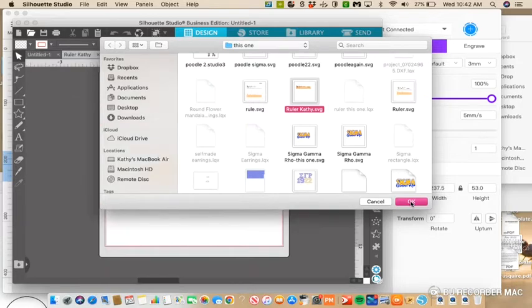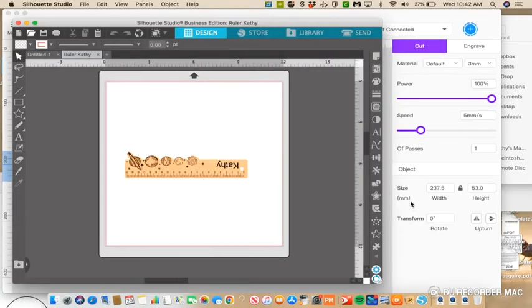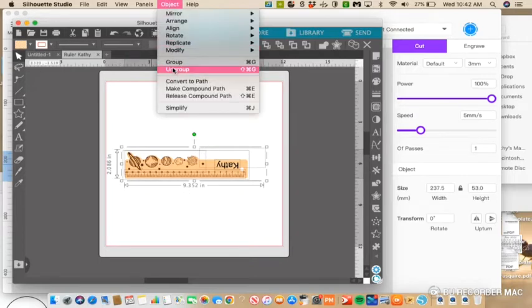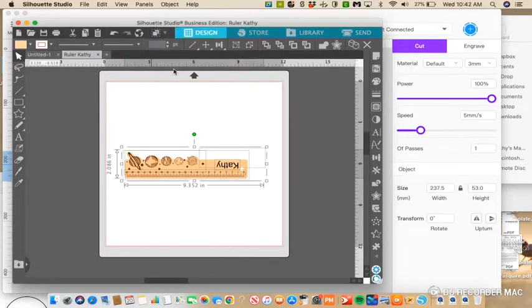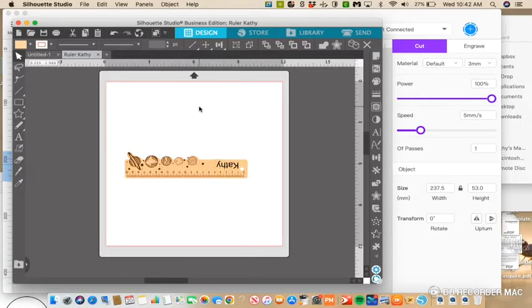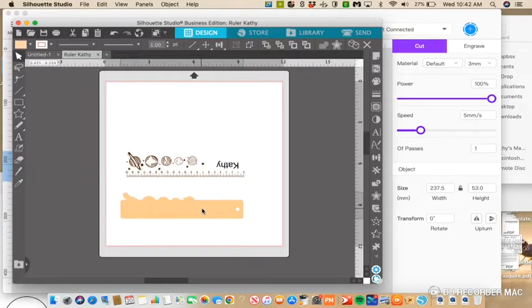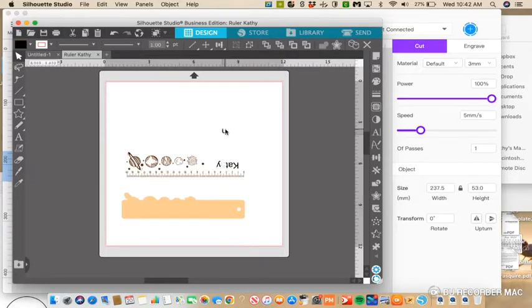It takes a minute for it to come in, and there's our ruler. So all we have to do is highlight the entire thing and then go to Object and Ungroup. Once it's ungrouped, click away from it and then you can separate the layers.